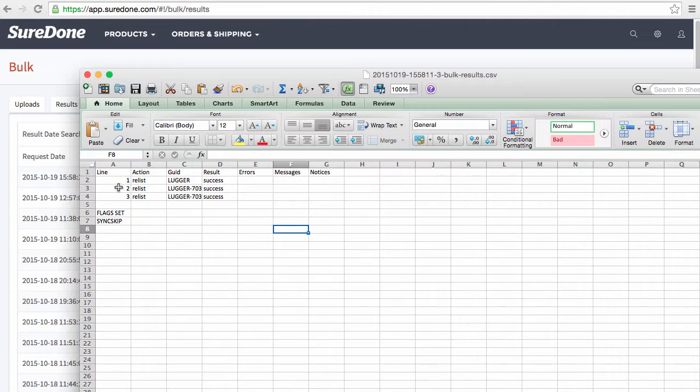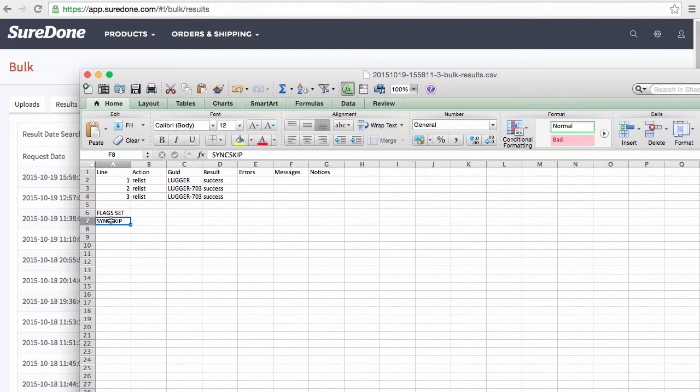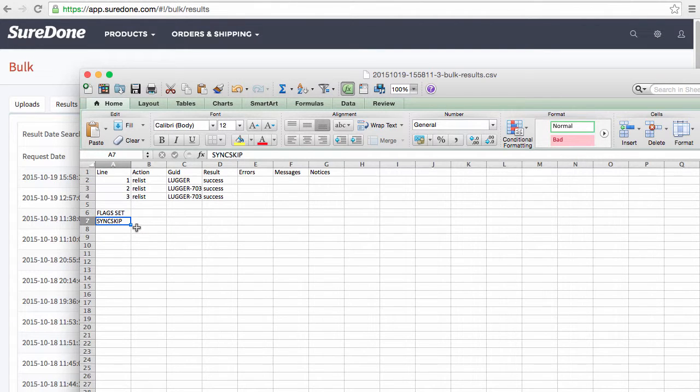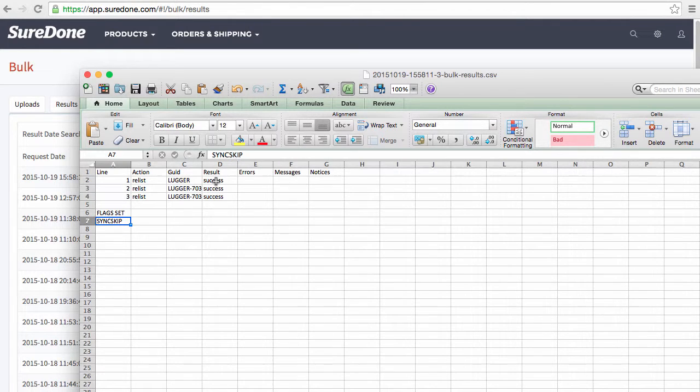And as you can see here we have action equals relist and sync skip, meaning that we have skipped all channels. So what we see here is the GUID is a success on all of these.